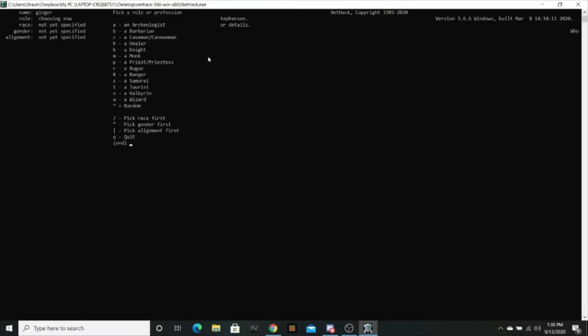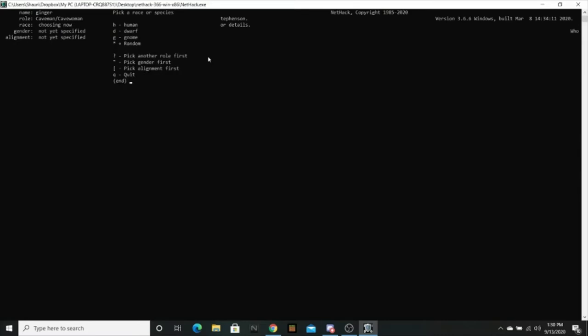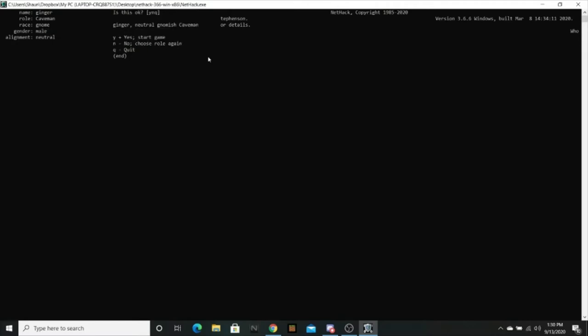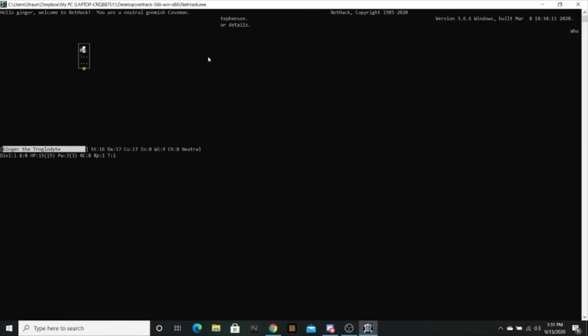Oh god, there's so many options. I am caveman. I've gotta be a gnome. Pointy hat. I'm a male. Neutral gnomish caveman. Okay, sure. Let's do that. Okay. Welcome to NetHack. You are a neutral gnomish caveman.